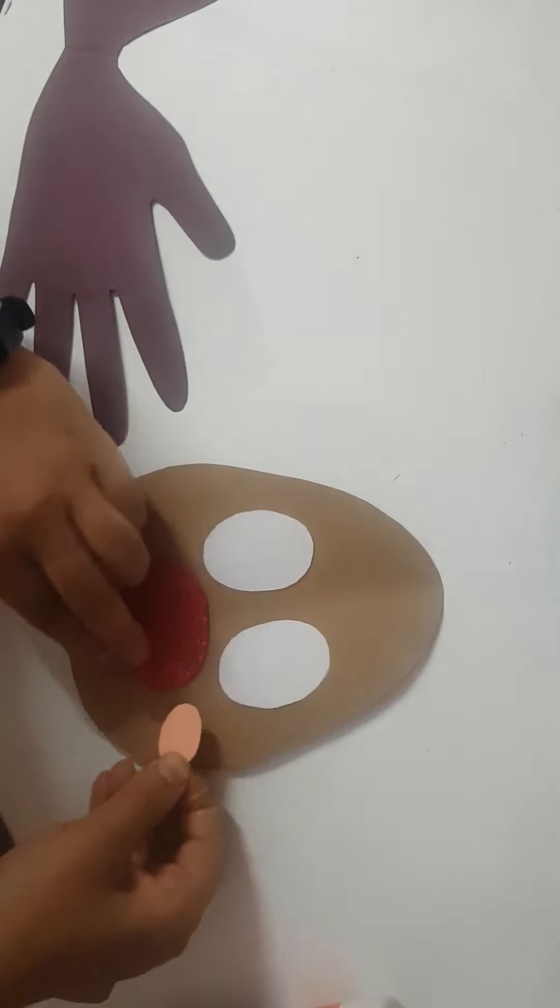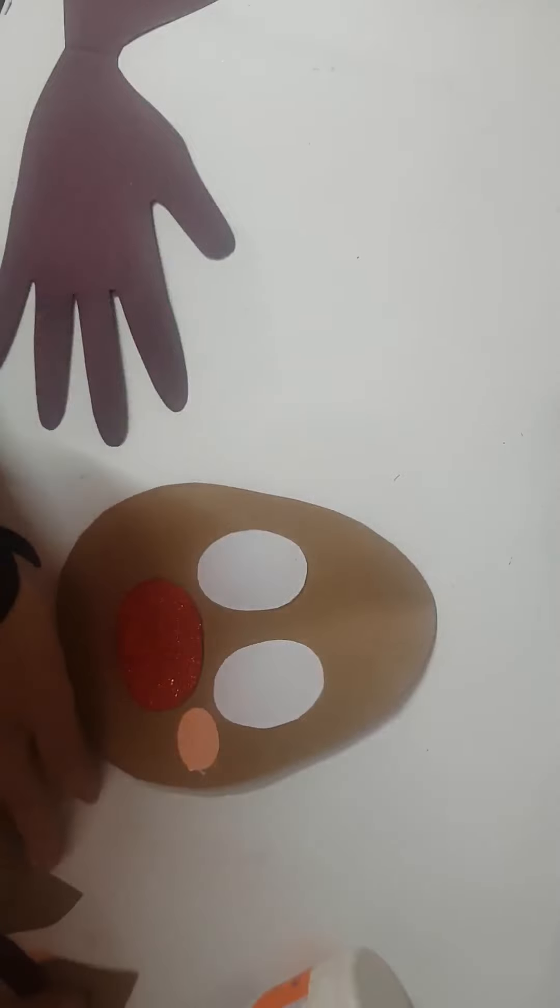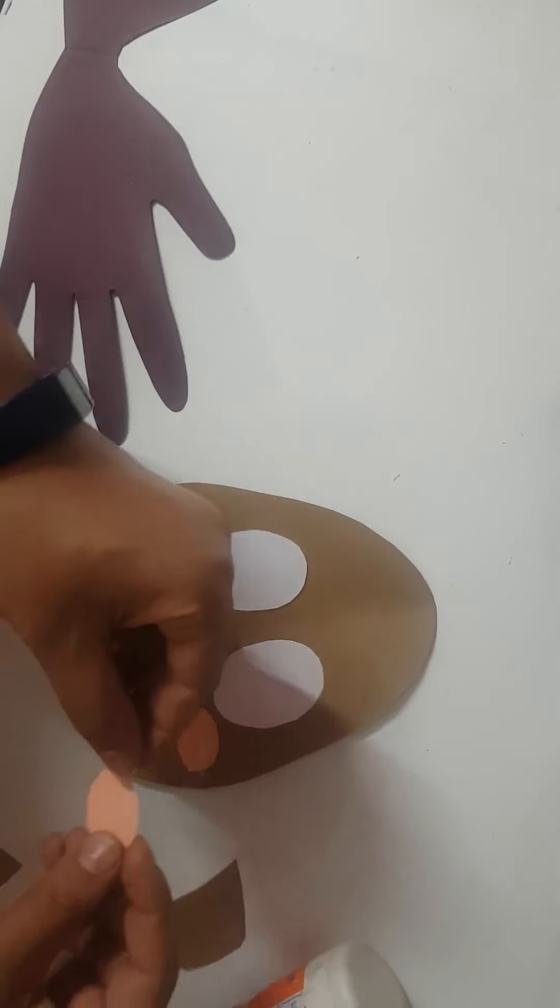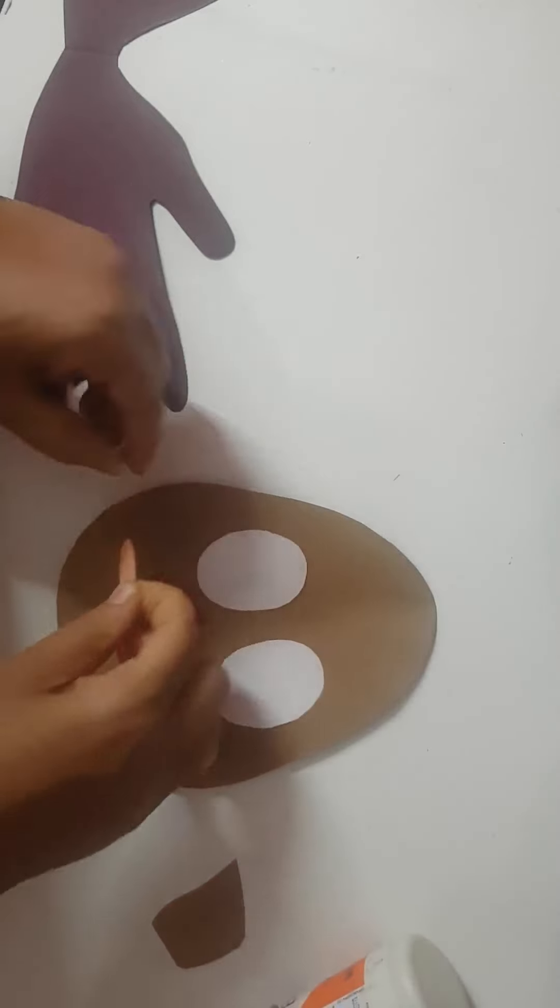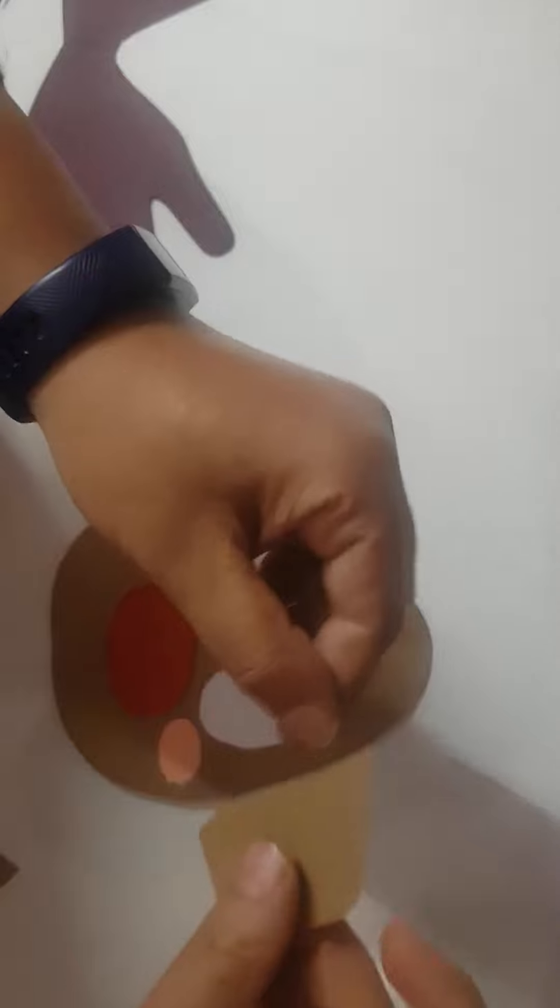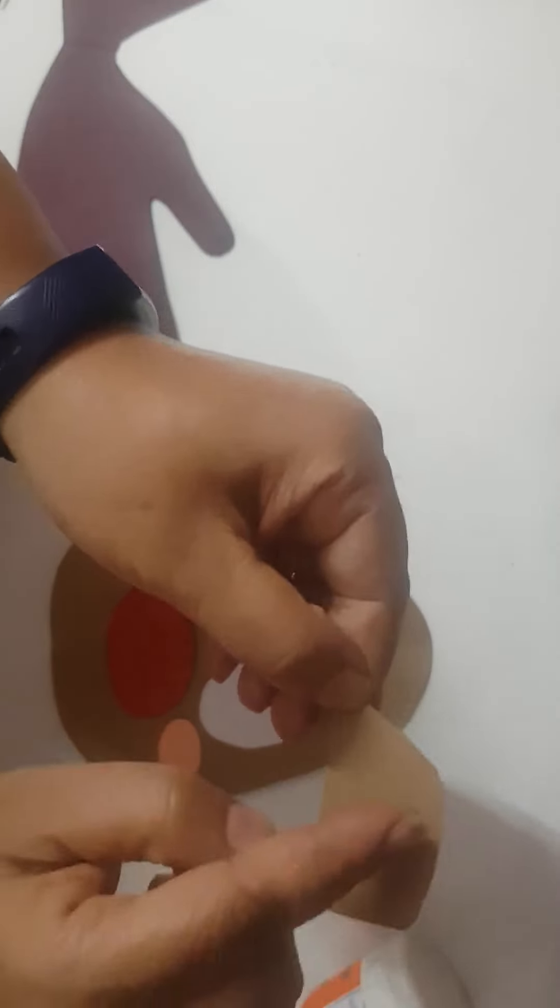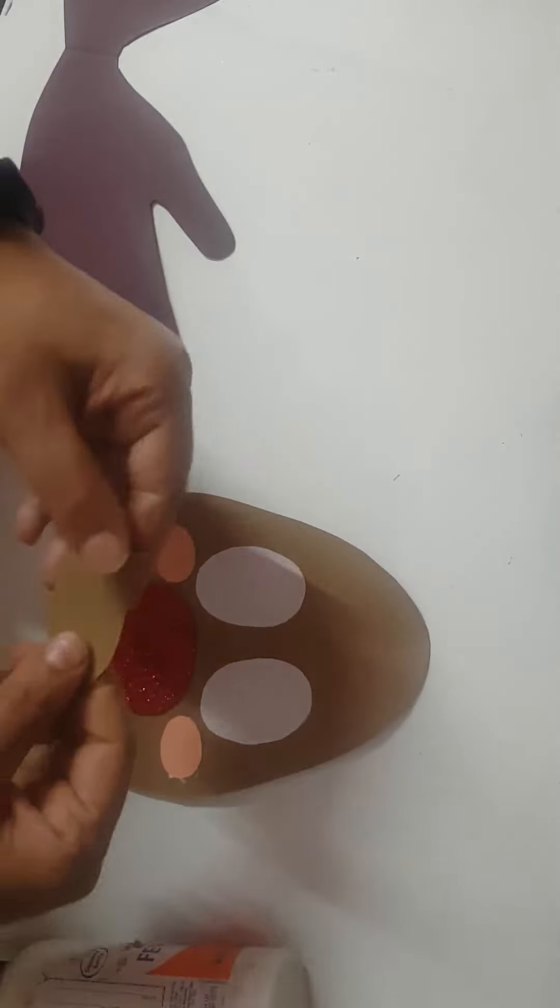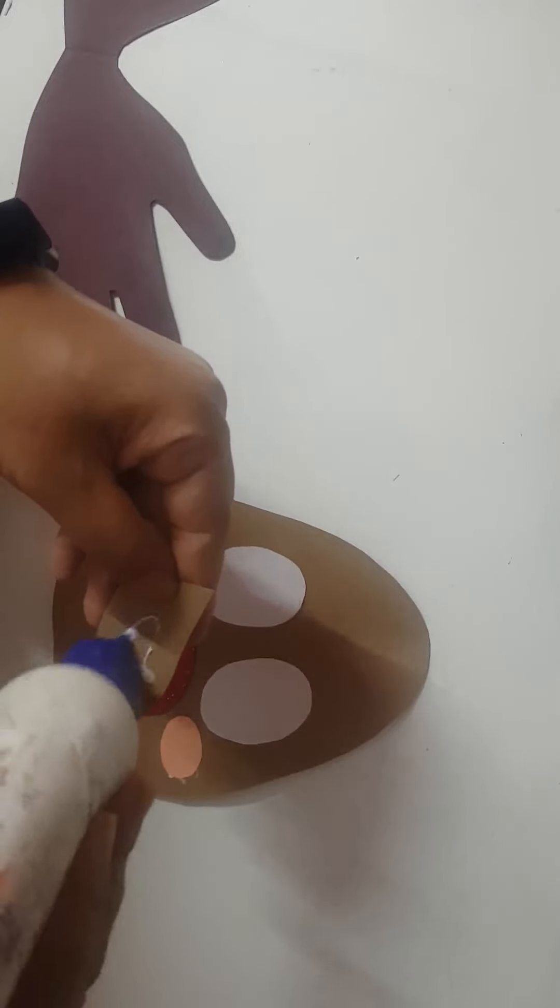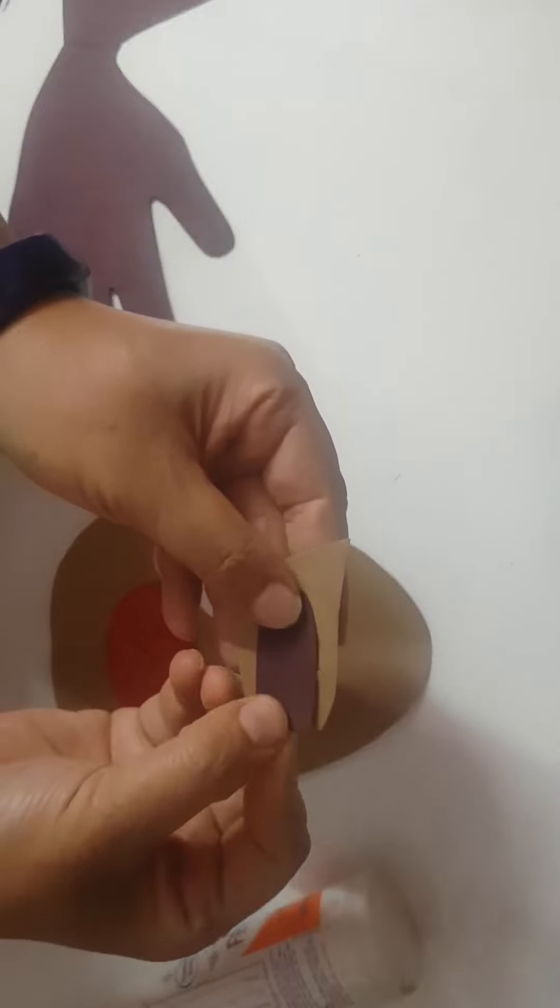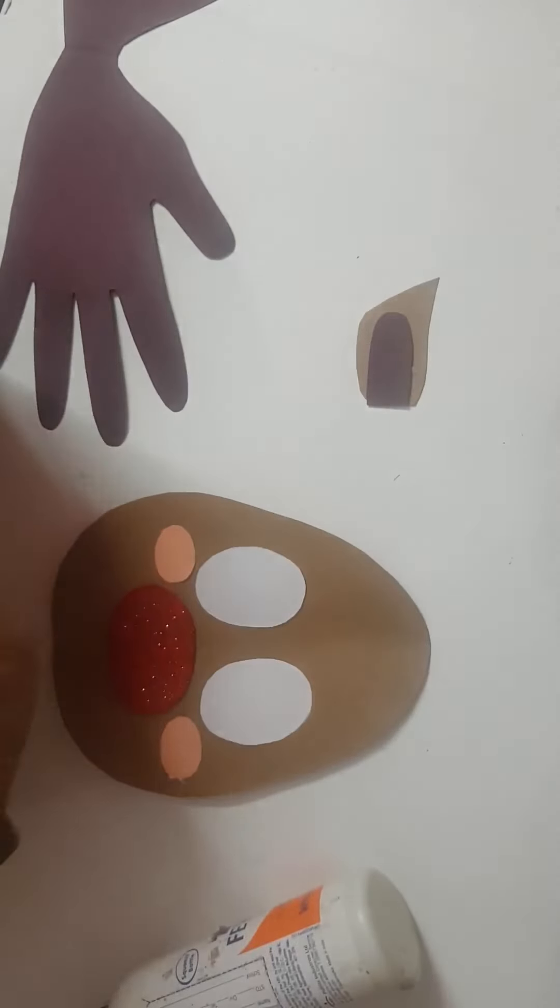And these are some peach color. This is again oval. And for ears you just have to make V and then stretch it a little bit. And inside here I've made one U.